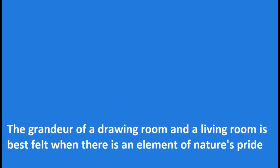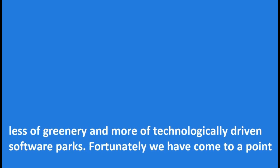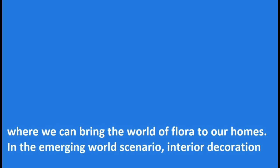Spreading Greenery for a Healthy Living. A thing of beauty is a joy forever. The grandeur of a drawing room and a living room is best felt when there is an element of nature's pride possession: a tree, or an indoor plant, or even for that matter a sapling. Children as of now get to see less of greenery and more of technologically driven software parks. Fortunately we have come to a point where we can bring the world of flora to our homes.